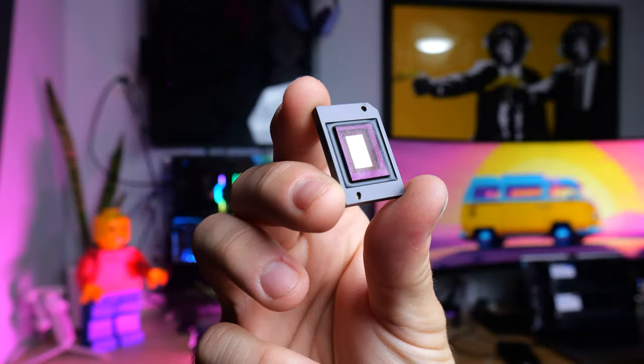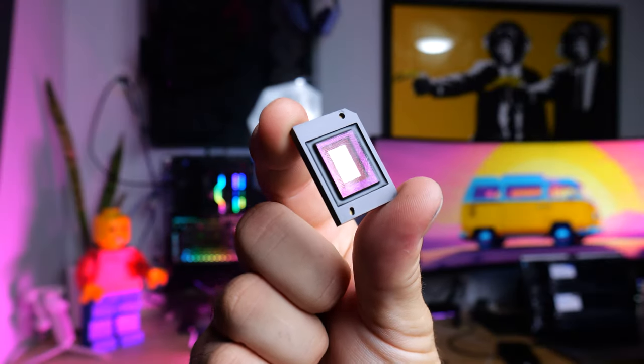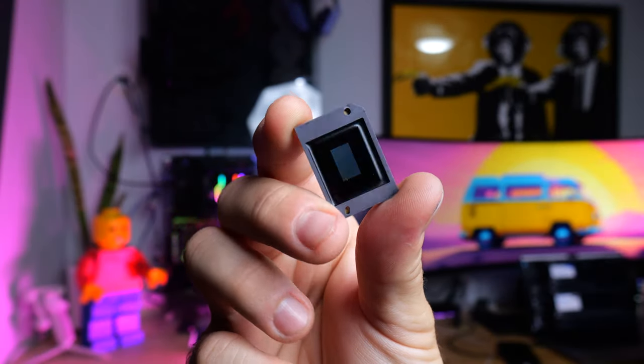Hello friends, Techman Pat here. Today we're doing a tutorial video on how to replace a DMD chip on a Hisense 4K laser projector.